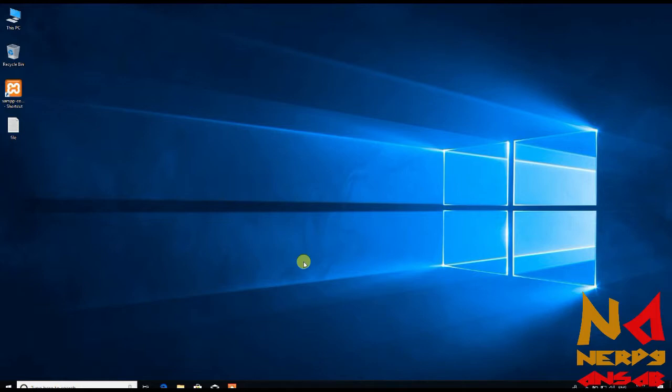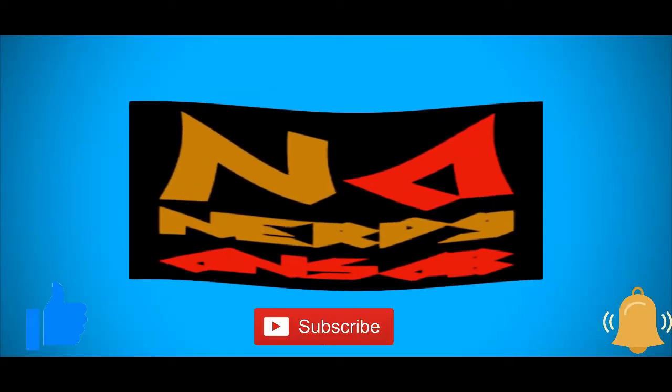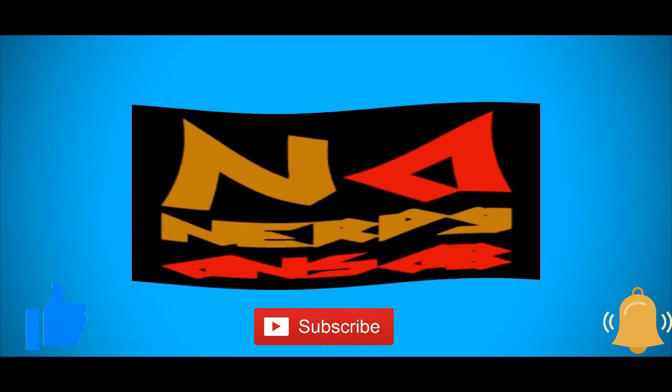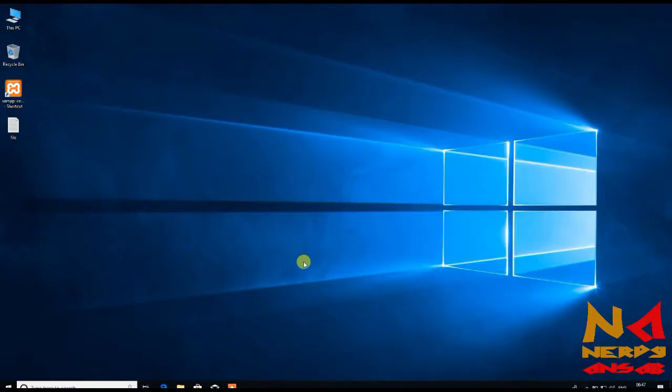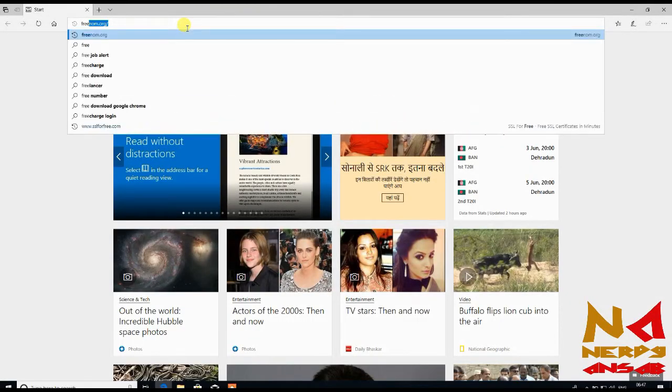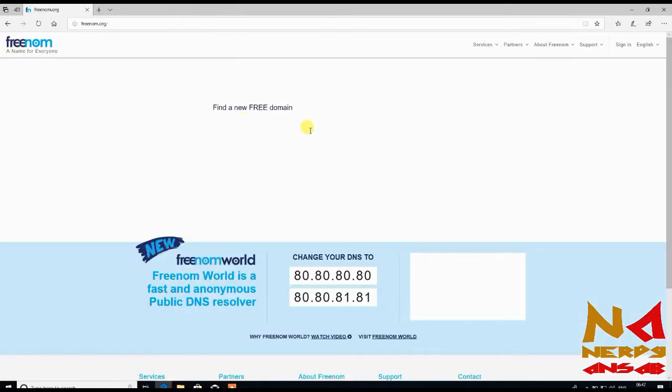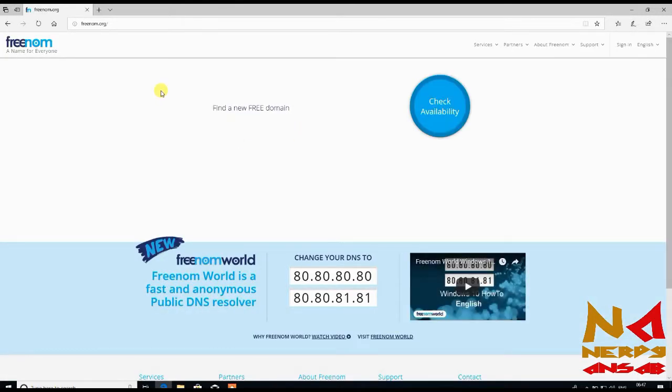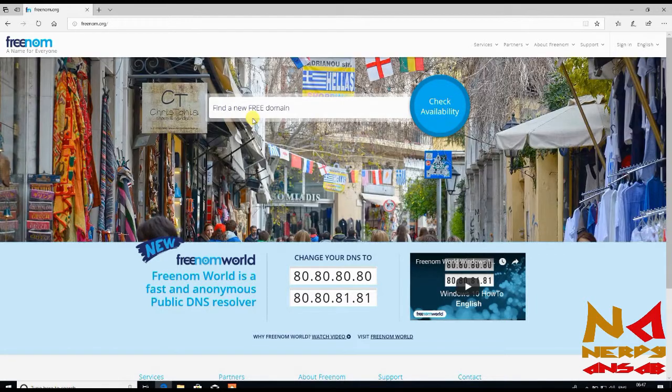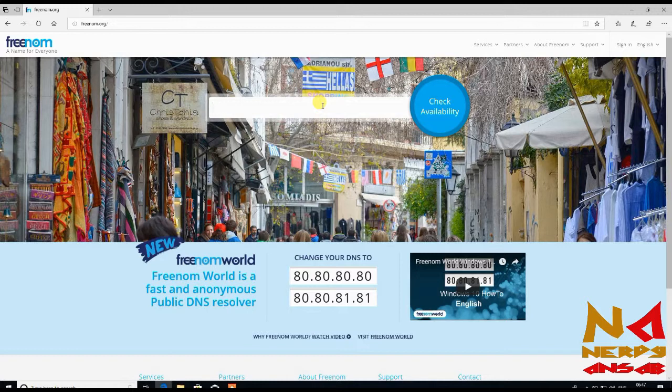For this, find your internet browser and type freenom.org. Here we will register a free domain. Enter a domain name which you want and check if it is available or not.